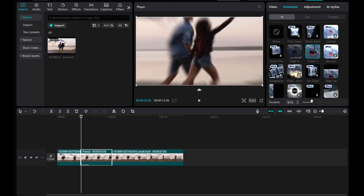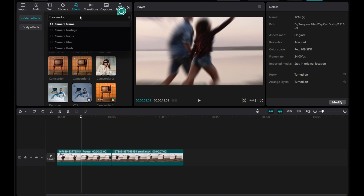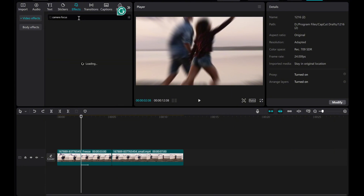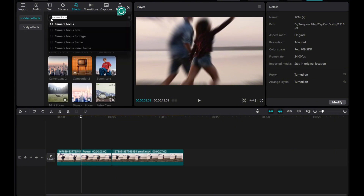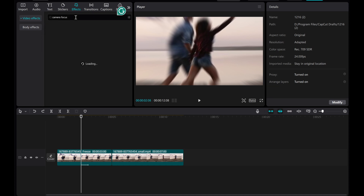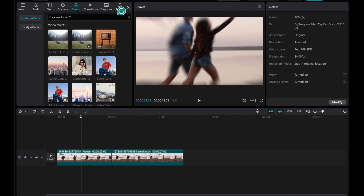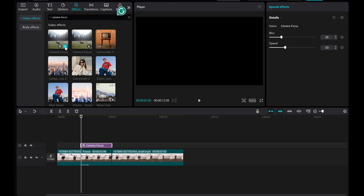For the finishing touch, head over to the effects tab. Utilize the search bar to find the camera focus effect. Once you've located the desired effect, drag it onto the freeze frame overlay.